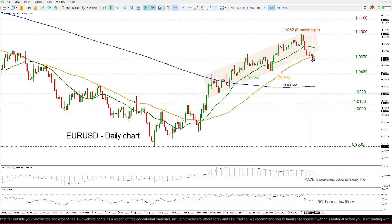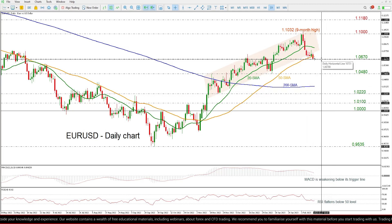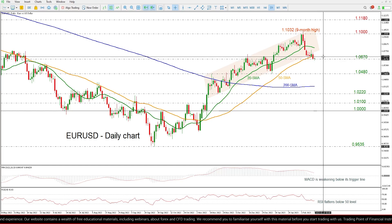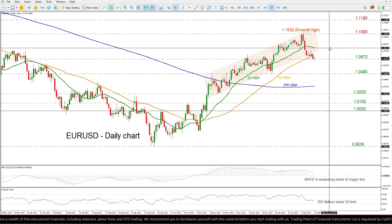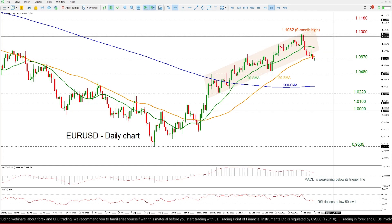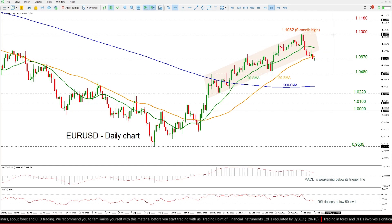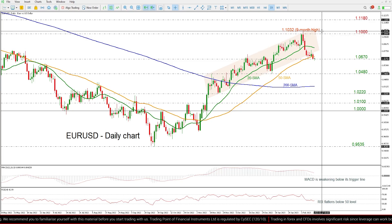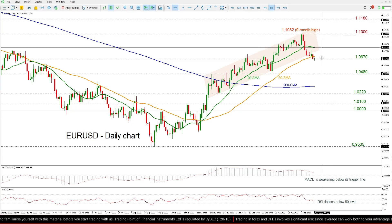On the flip side, a rebound from this area may challenge the 50 day SMA near 1.0705, ahead of the 20 day SMA around 1.0815 and the previous peak around 1.1010 and the 1.1032, which is the 9 month high.